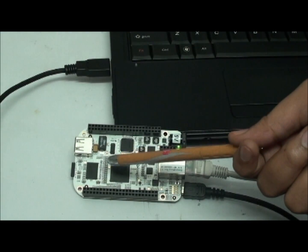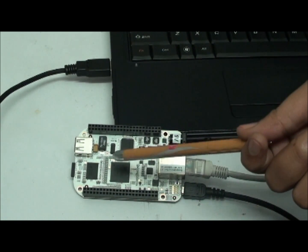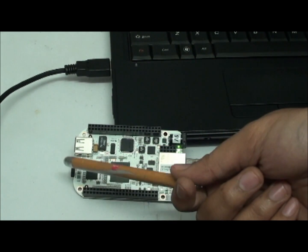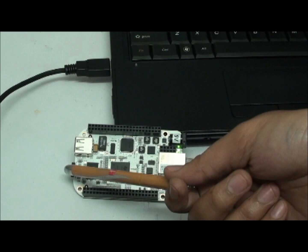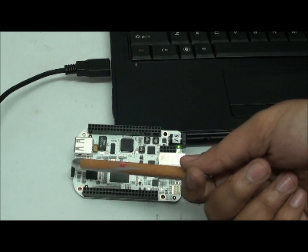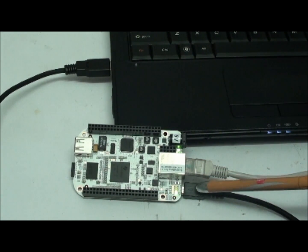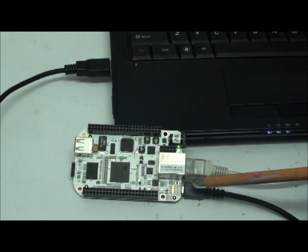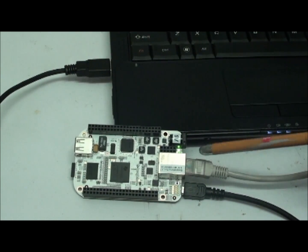For this demonstration, I am using BeagleBone revision A3 along with SD card having Angstrom OS, Mini USB cable to power up the board and ethernet cable.